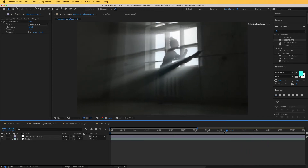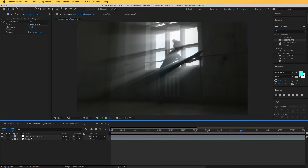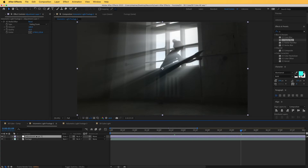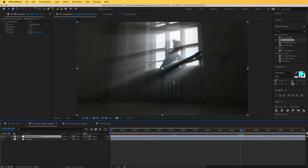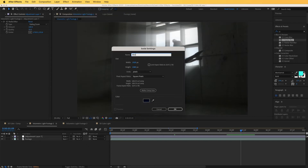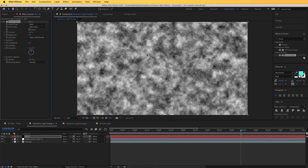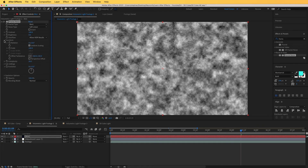You can add this adjustment layer to different compositions to apply volumetric light. To take this a step further, let's add some mist. Go to Layer > New > Solid, rename it 'Mist', press OK, and bring in a new effect named Fractal Noise. Increase the complexity to 20.